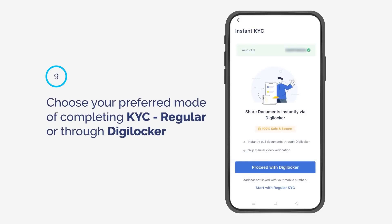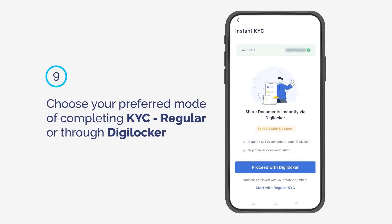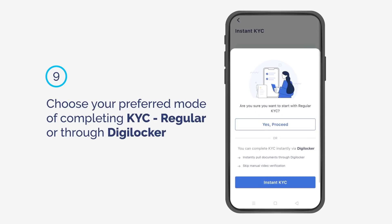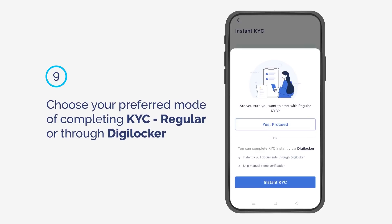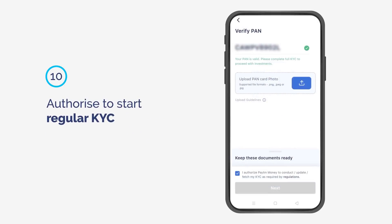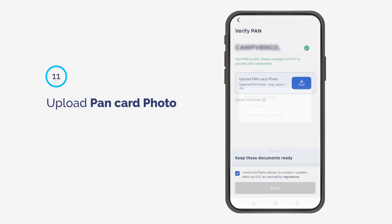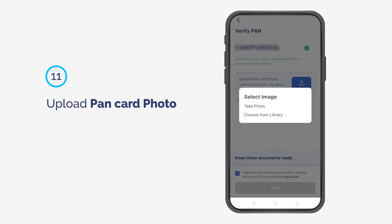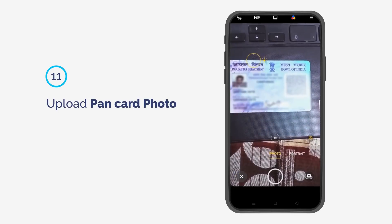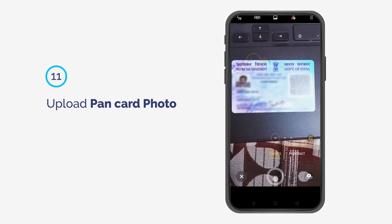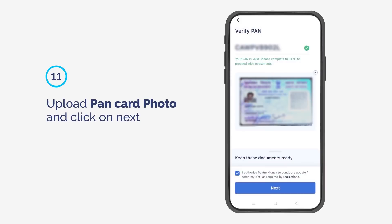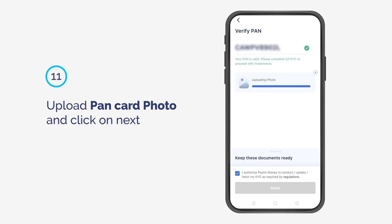Choose your preferred mode of completing KYC — regular or through DigiLocker. Authorize to start regular KYC. Upload your PAN card photo and click on the Next CTA.